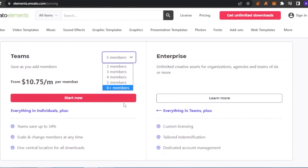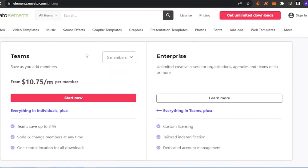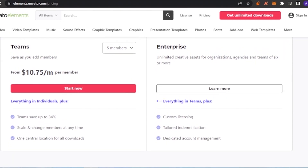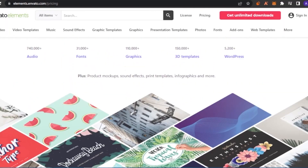The Teams plan currently supports five members, but you can increase that number. If you have a big enterprise and need unlimited creative assets for organizations, agencies, or teams of six or more, you can go with the Enterprise option. You need to click 'Learn More' to find out the price, as it depends on enterprise size. It includes custom licensing, tailored indemnification, and dedicated account management.